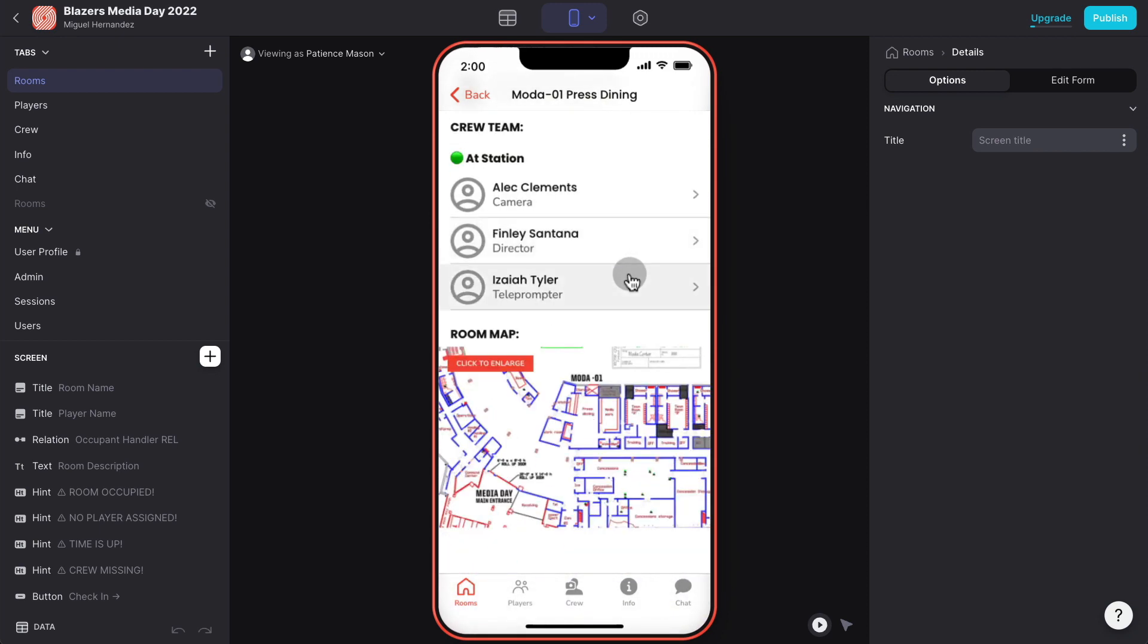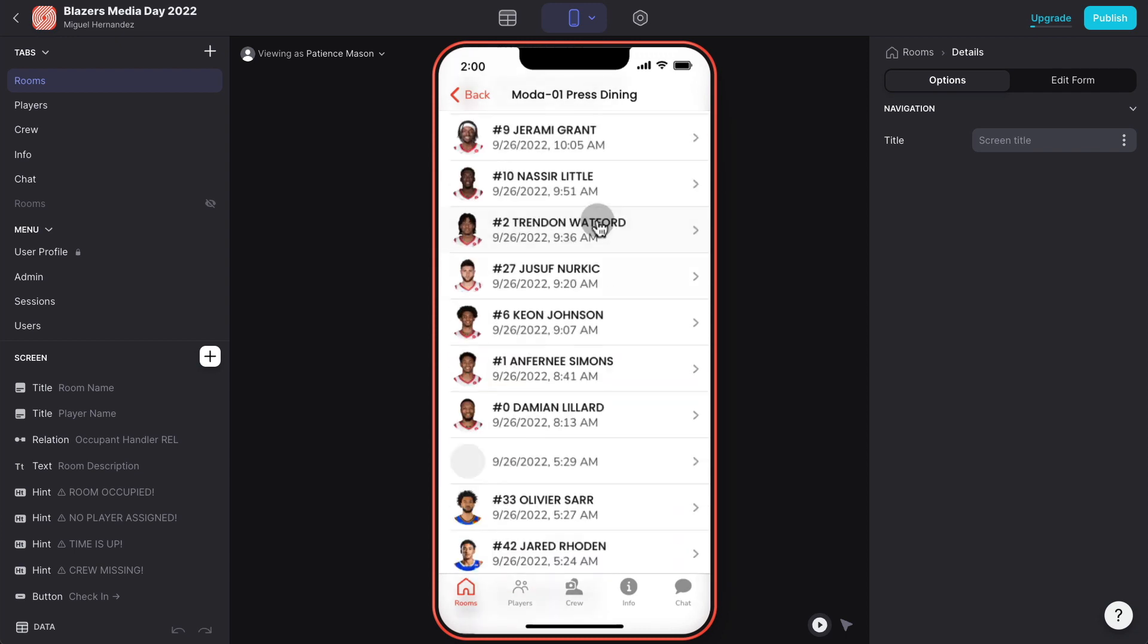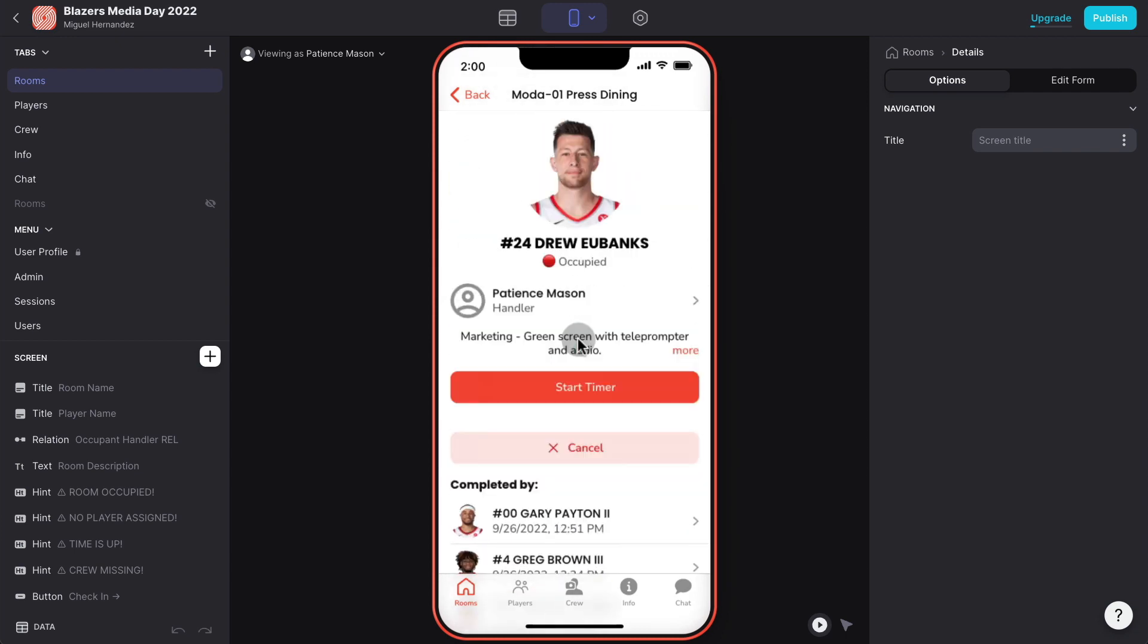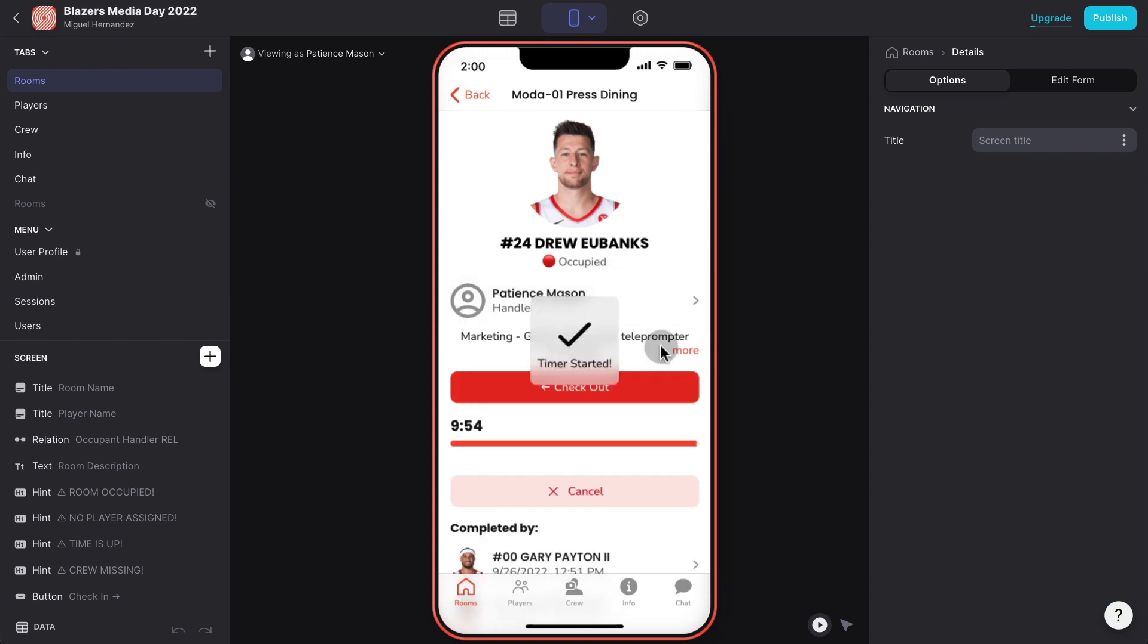If I go to the to do tab I can see there's three rooms that I have to take my player to. Let's say I want to check in now into this room.